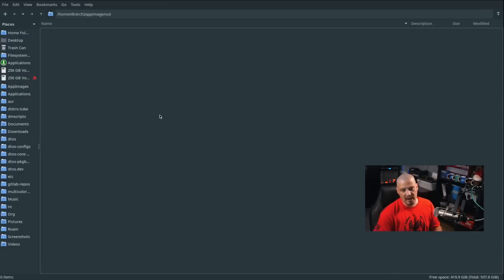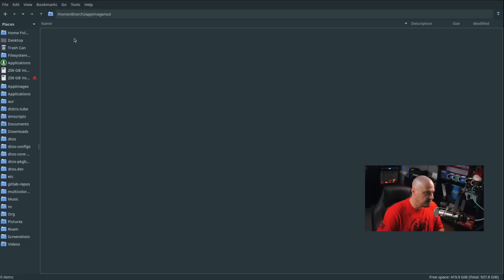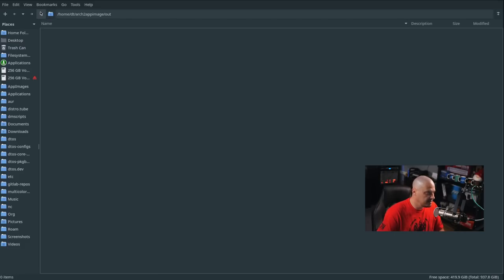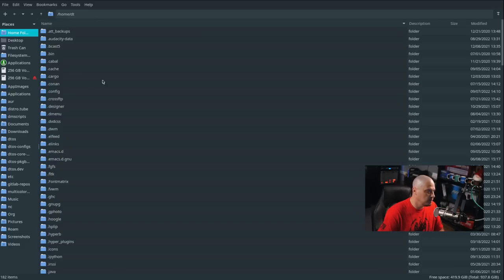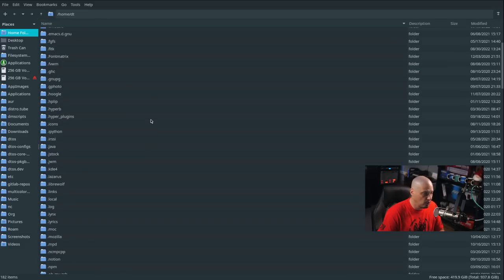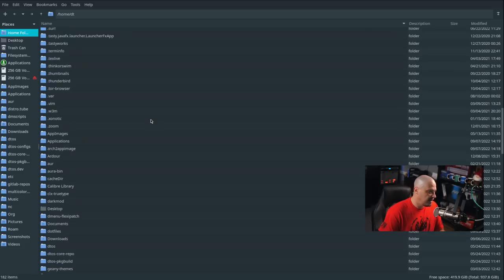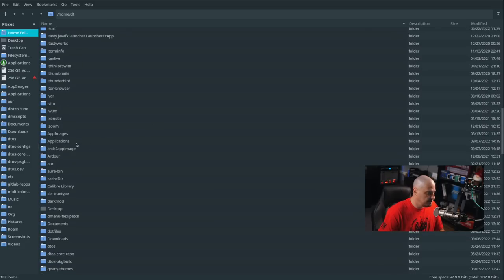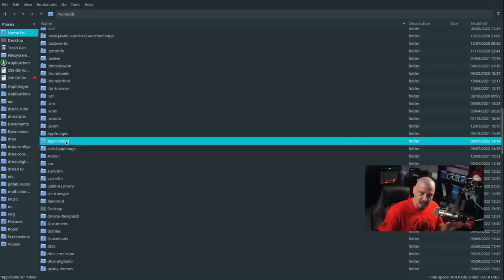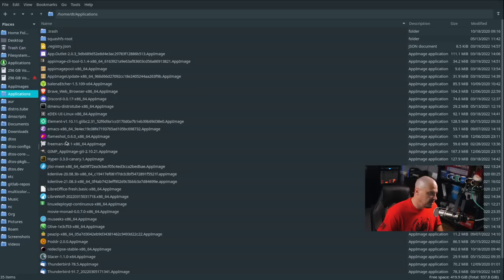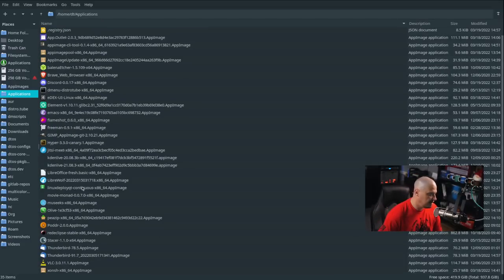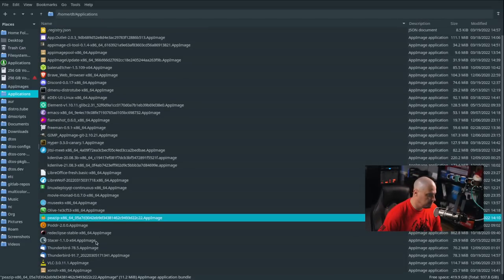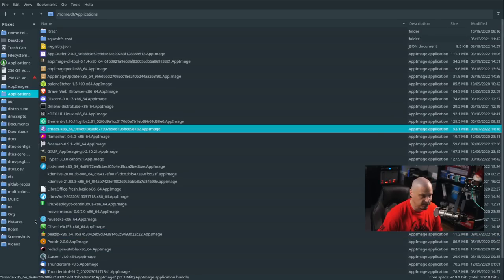And you can see when I integrate and run with the app image launcher, these created app images go away. They disappear. They don't disappear. They actually go in your user's home directory in your applications directory with a capital A. This is where all app images should live on your system in home slash applications with a capital A. And if I go in here, the app image launcher moved the PZIP app image and our emacs app image into this directory.